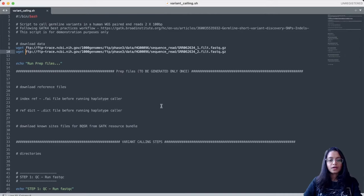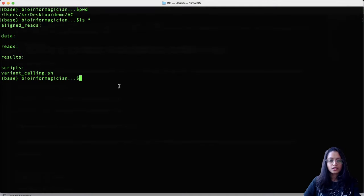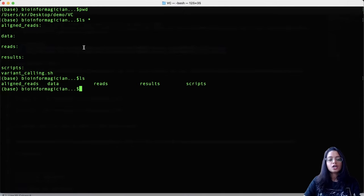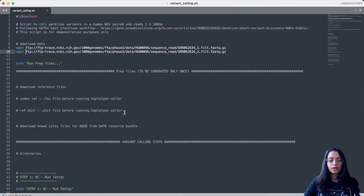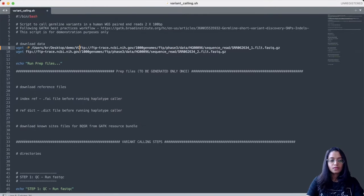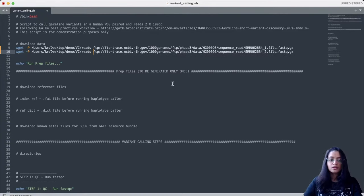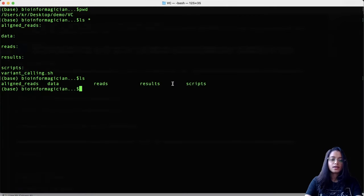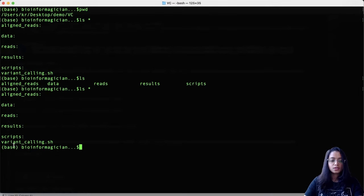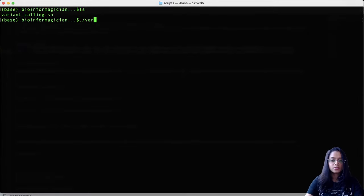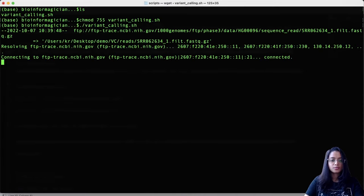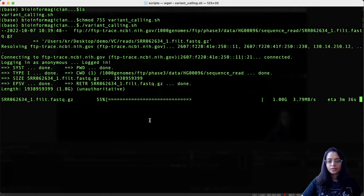Now moving on to the script. We first start by downloading the data. Within our project working directory we have subfolders to keep data organized. I want to download the reads into the reads folder, so I will provide the path prefix for wget so that the reads are downloaded there. Let's save this, go to the terminal, navigate to the scripts folder, give the script execute permission, and run it. These files can take a couple of minutes as they are larger files.